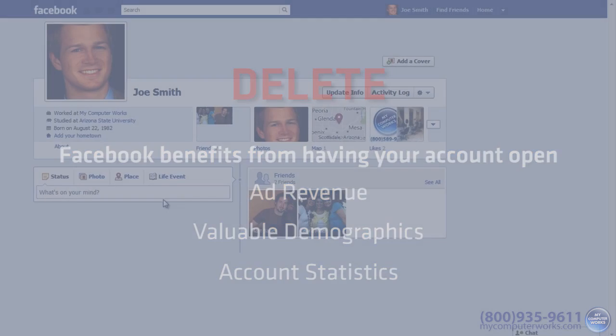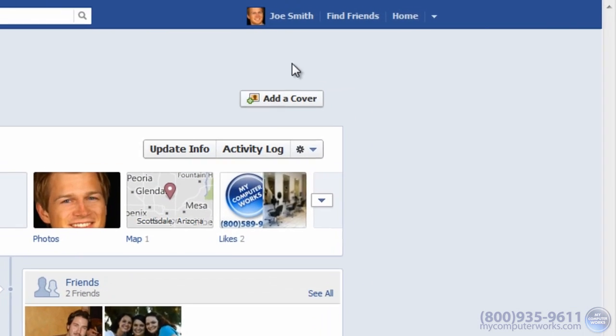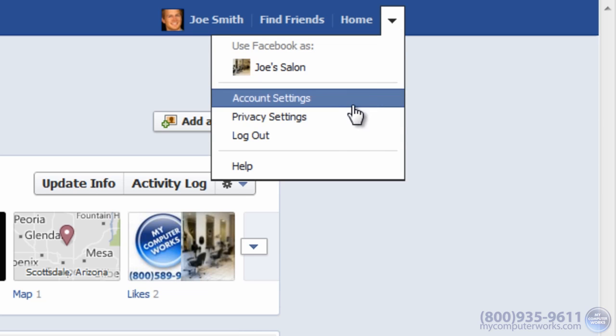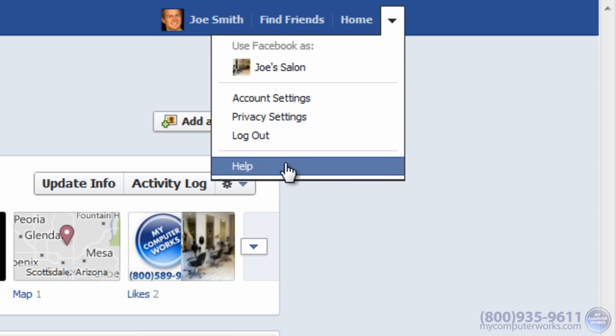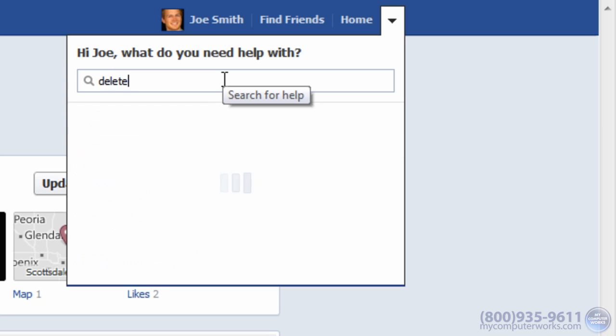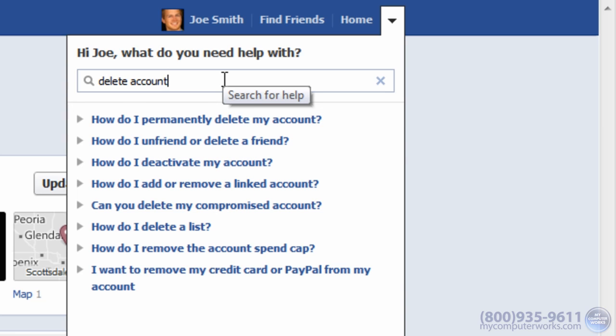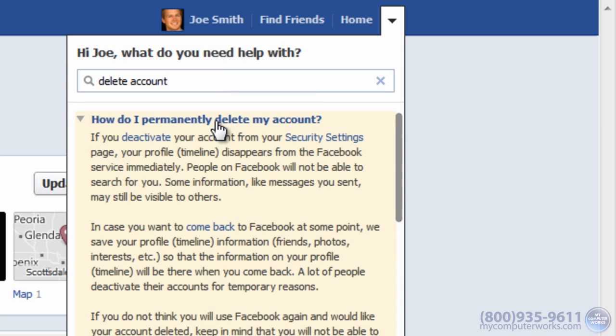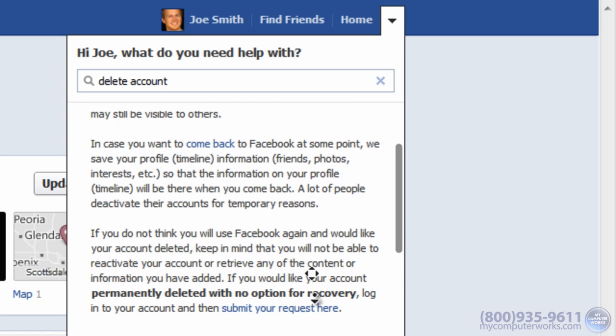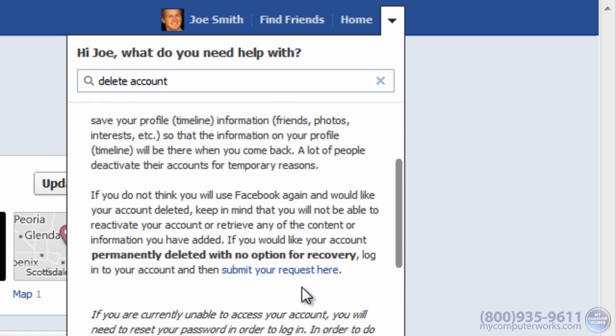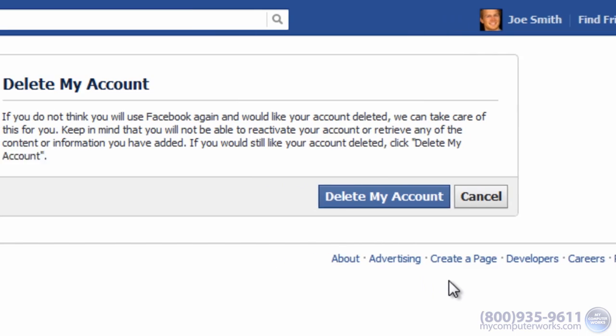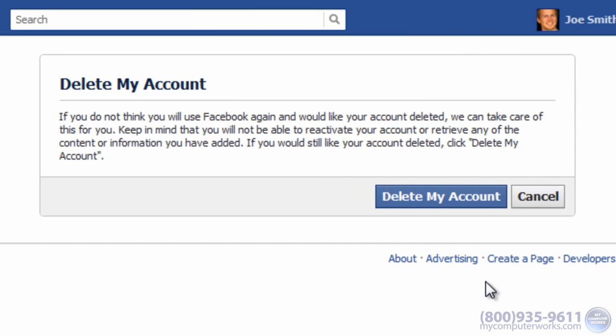Instead, once you're logged into the account you want to delete, you can either search the help section for the word 'delete account' and follow the directions, or click the link in the video description below. Either way, you'll end up here at the delete my account page.